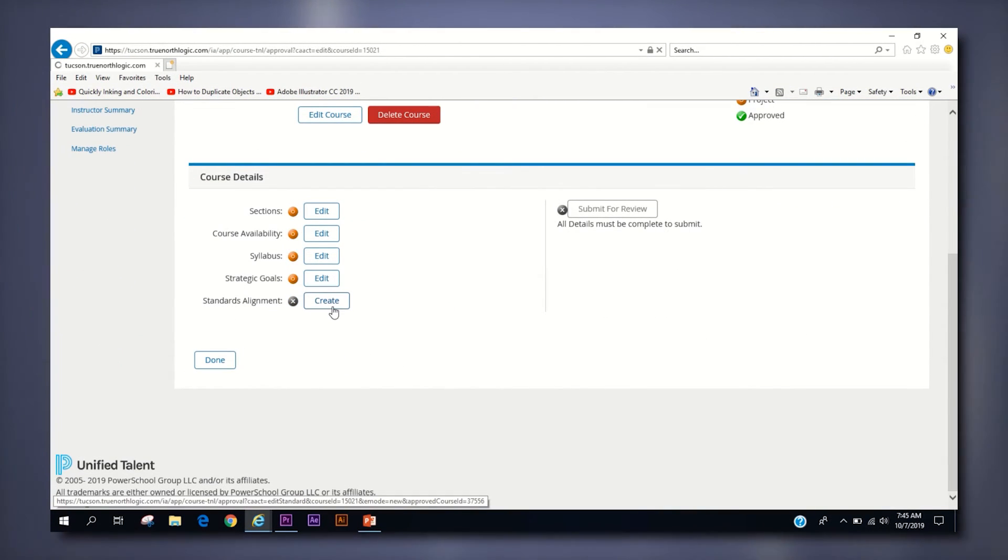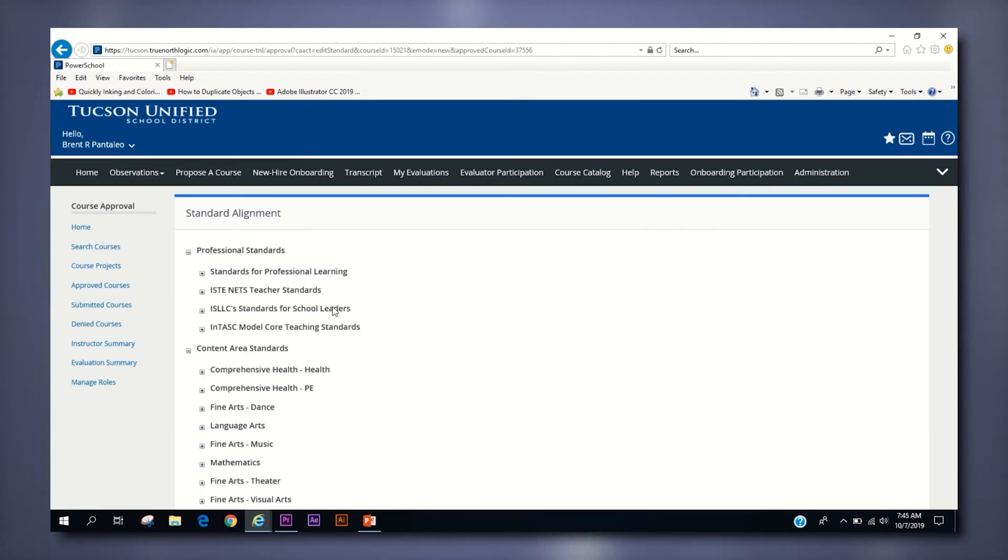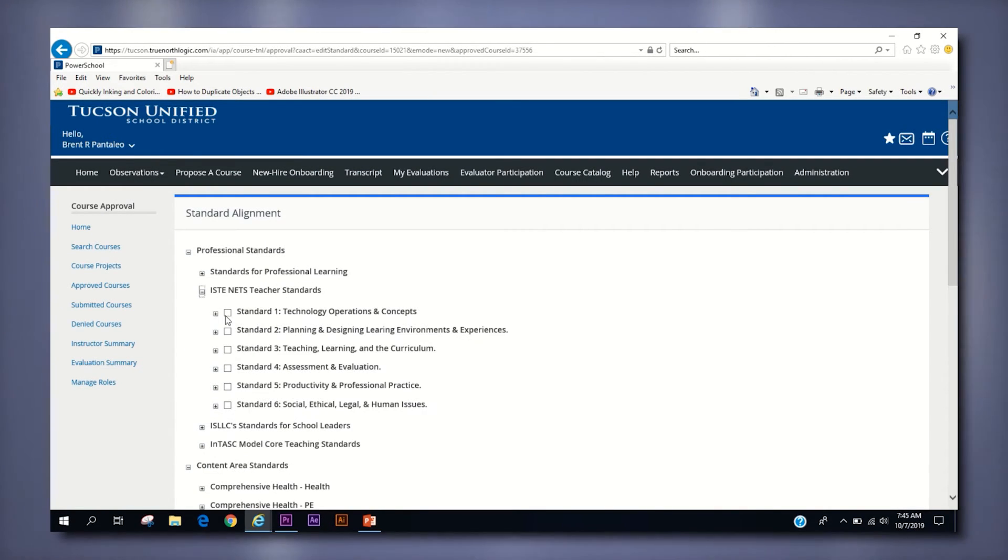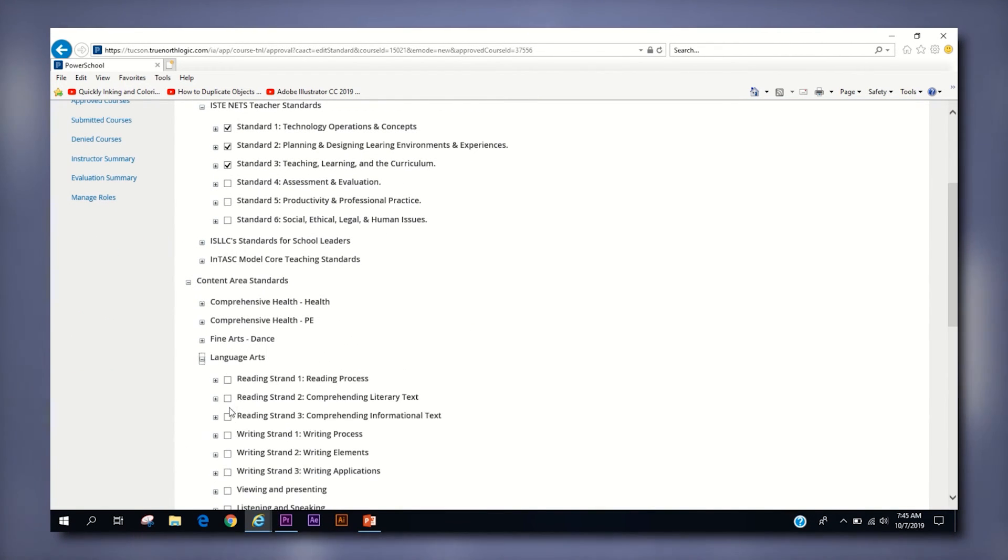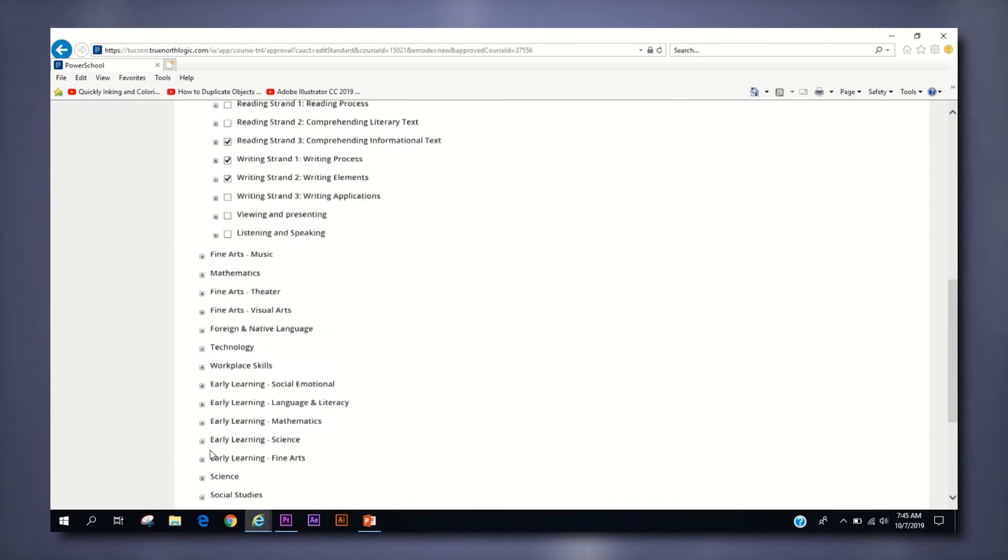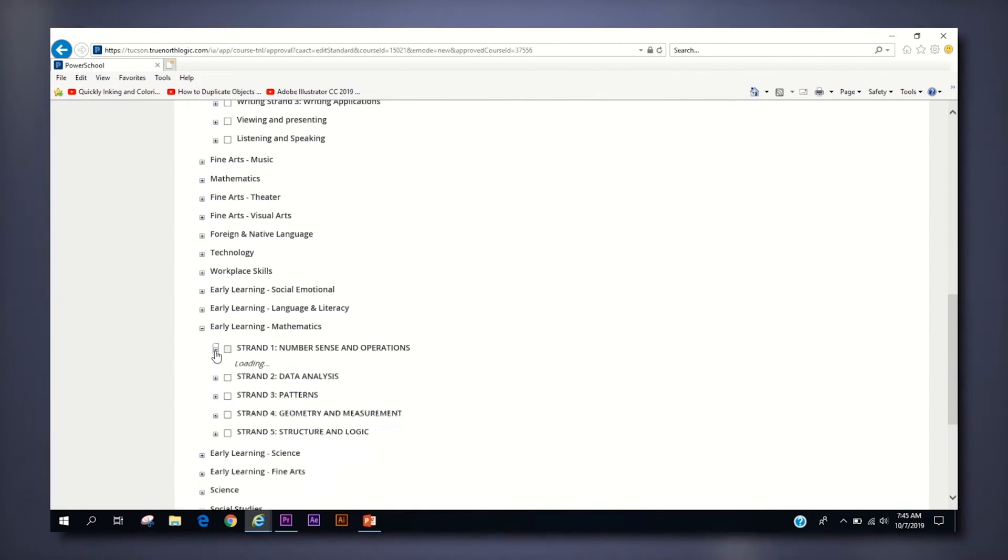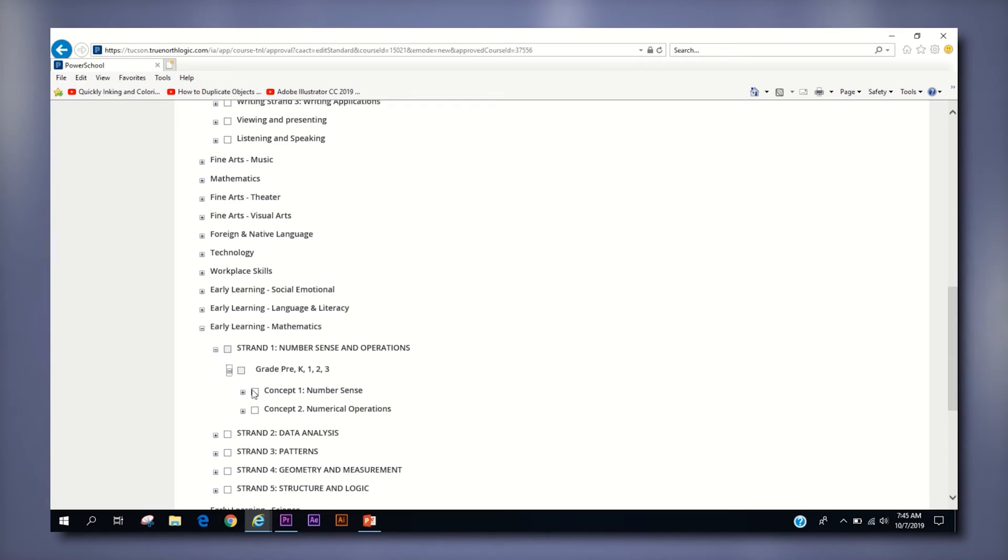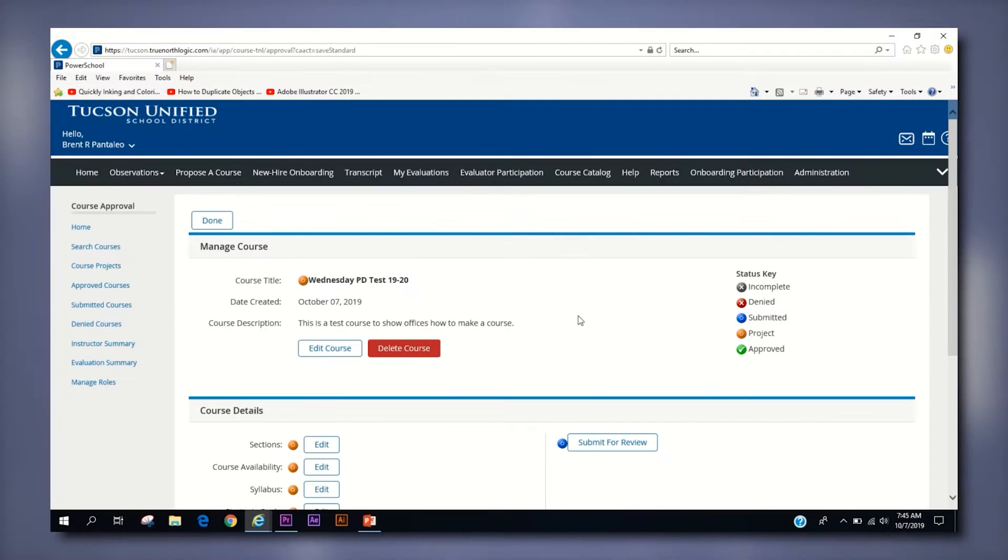The last category is standards alignment. Click the create button next to standards alignment and scroll through the list to find the professional or content focused standards your course aims to satisfy. You can expand a category by clicking the small box next to each title and then you can select multiple subcategories by clicking the box next to each pertinent subcategory. When you are finished, click the save button on the bottom of the page.